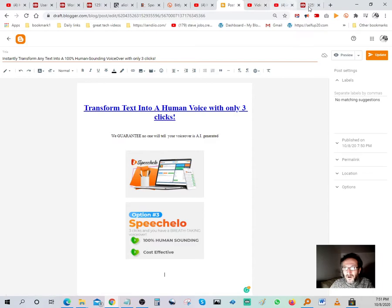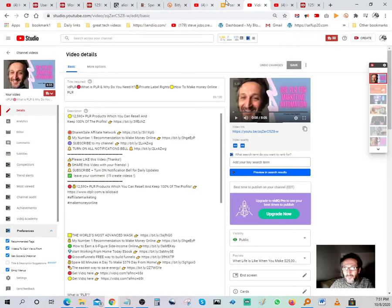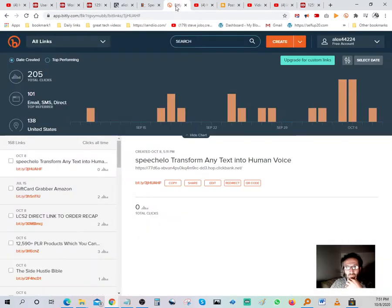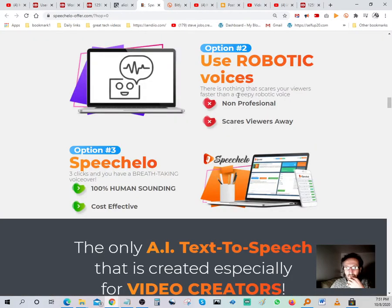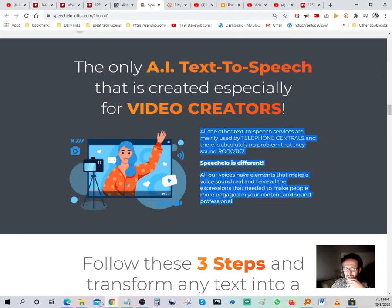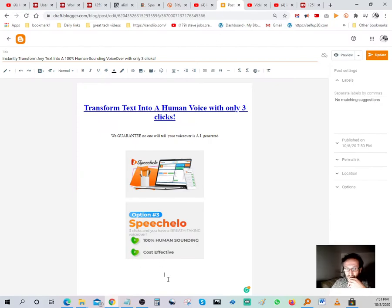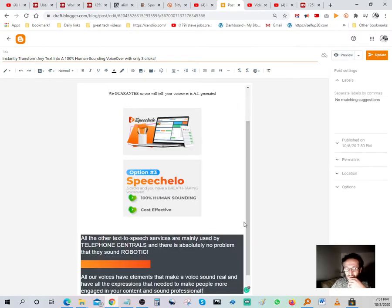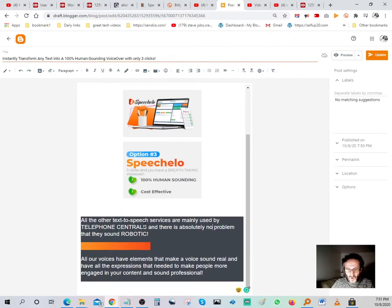Go back to the offer page and grab some more text — 'the only AI text-to-speech created especially for video creators.' Let's grab how SpeechElo is different from other software, go back to Blogger, and paste that in to give more content to the page.